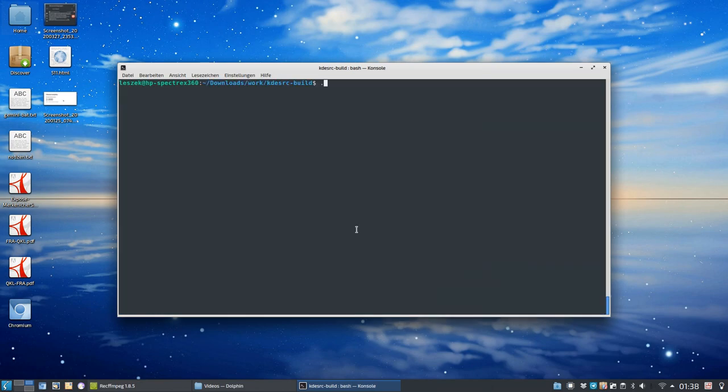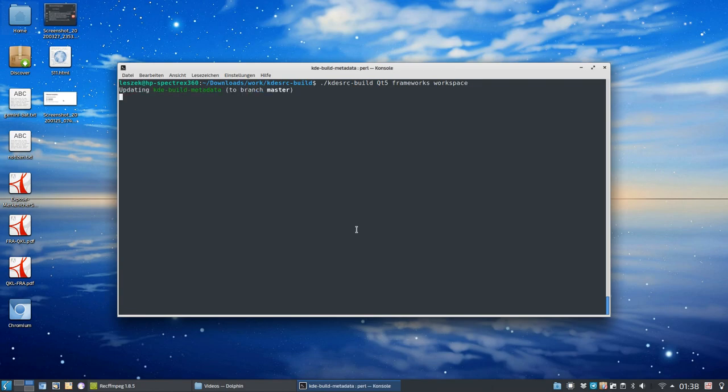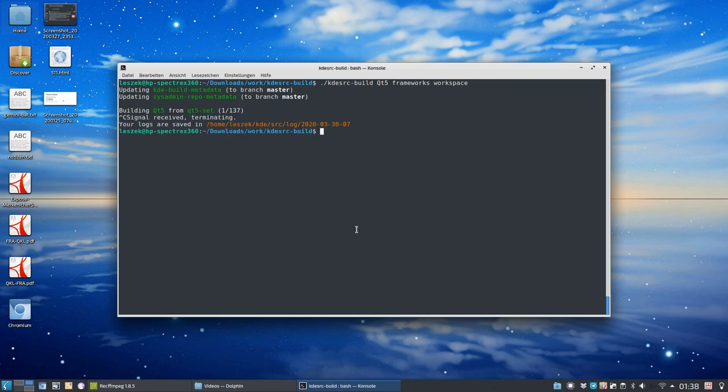The only thing that I need to do now is just simply run the KDE source build command with the stuff that I want to build. So, I want to have Qt 5, I want to have frameworks, and I want to have workspace. And the only thing I have to do is now run enter. It will grab automatically everything that I need for building. It will grab the source, and it will start building them. In this case, Qt 5 and the rest. And, which is terminated here, but in general, this is what you need to do to get the newest and greatest Plasma.